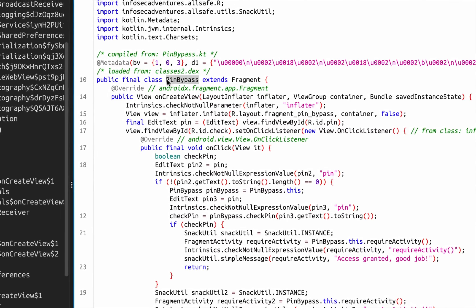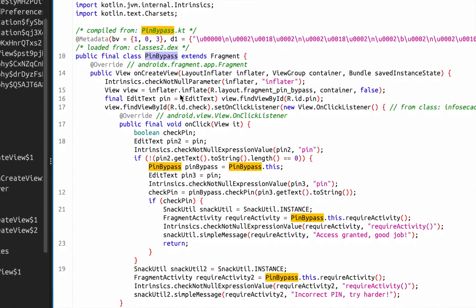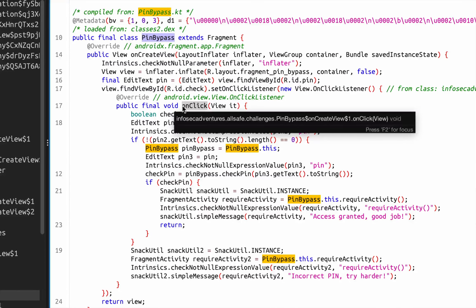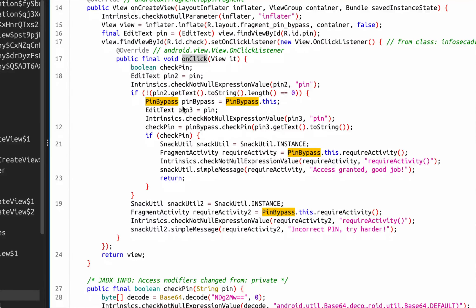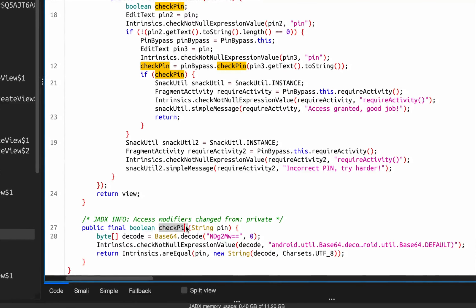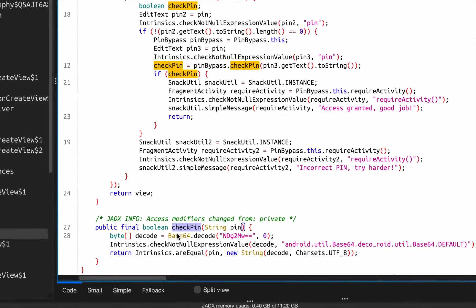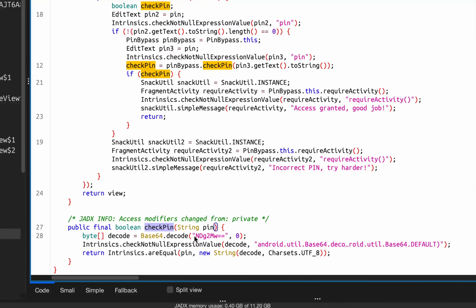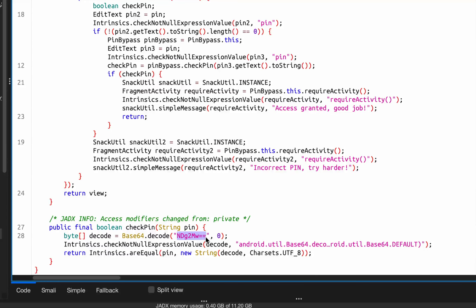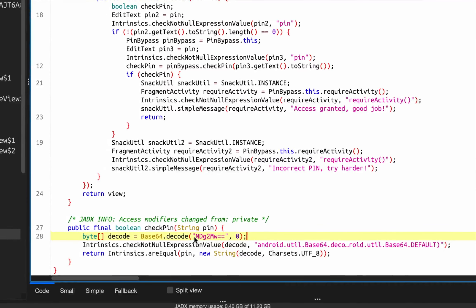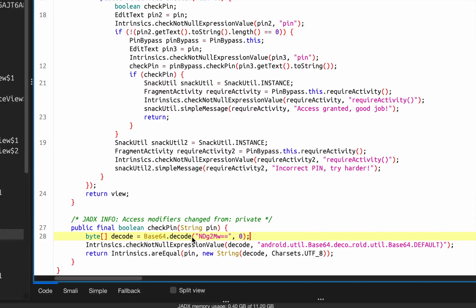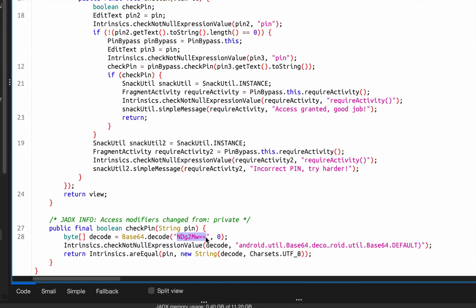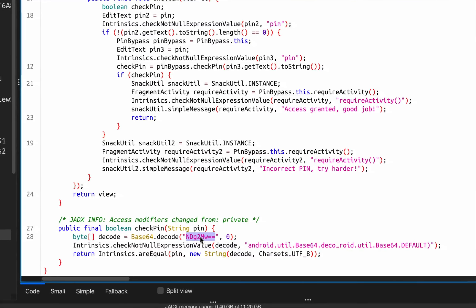My class name is pin bypass and there is one method which they have declared, which is check pin. If we look closely at this method, we can see that the application already has a base64 encoded PIN hard-coded into the application. The application is simply decoding the hard-coded PIN and will verify whether the PIN the user is providing and the PIN which is available are both the same.